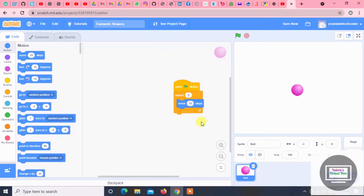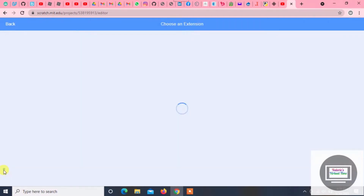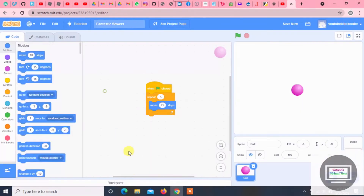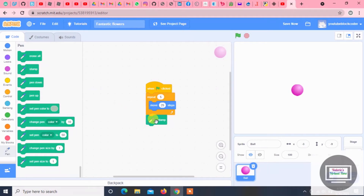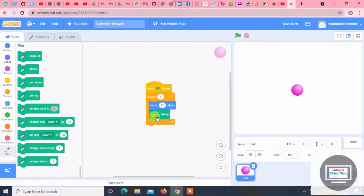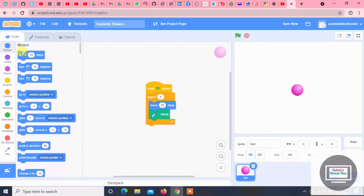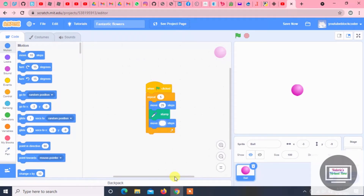So now in the book it says pen and stamp. Well, where do we get that? We press here and press there. Now we're gonna press stamp. Stamp here. And then we're gonna put move negative 25 steps.